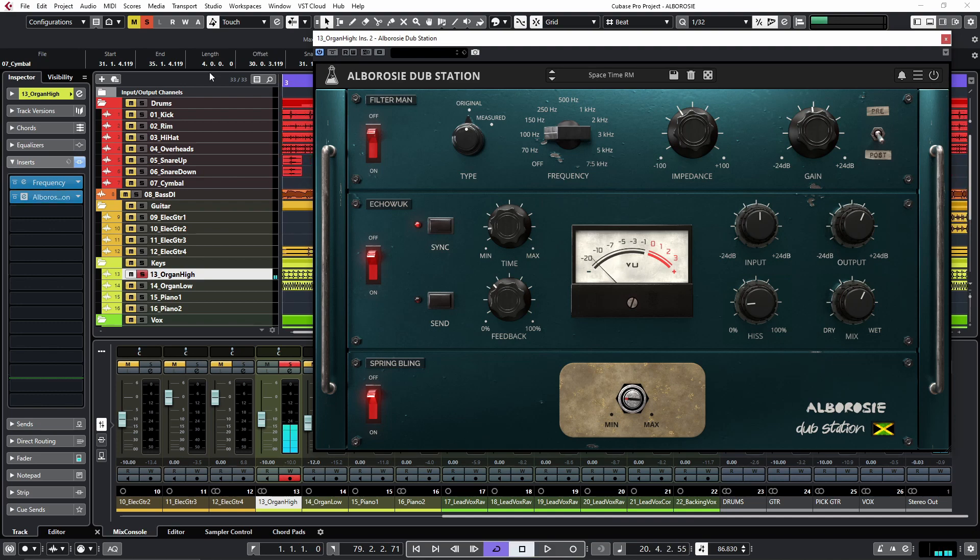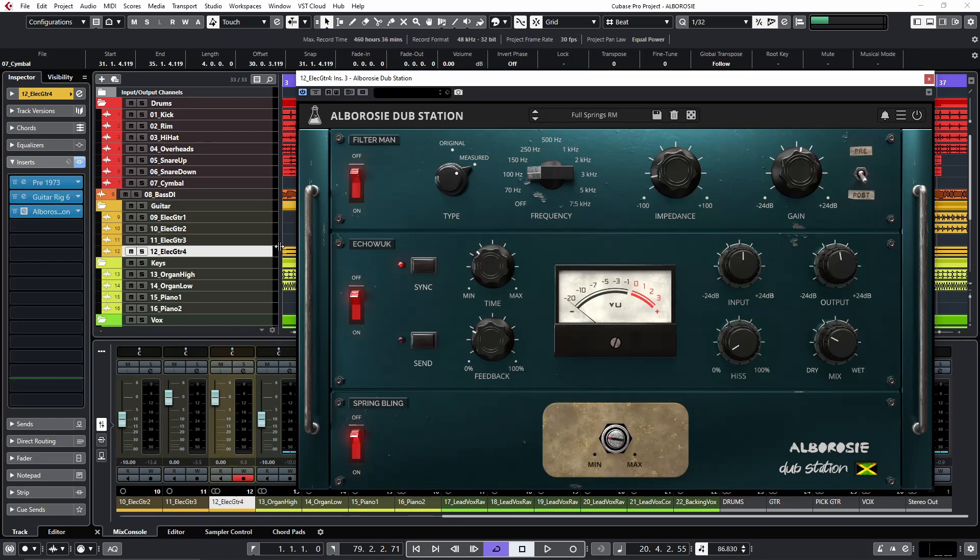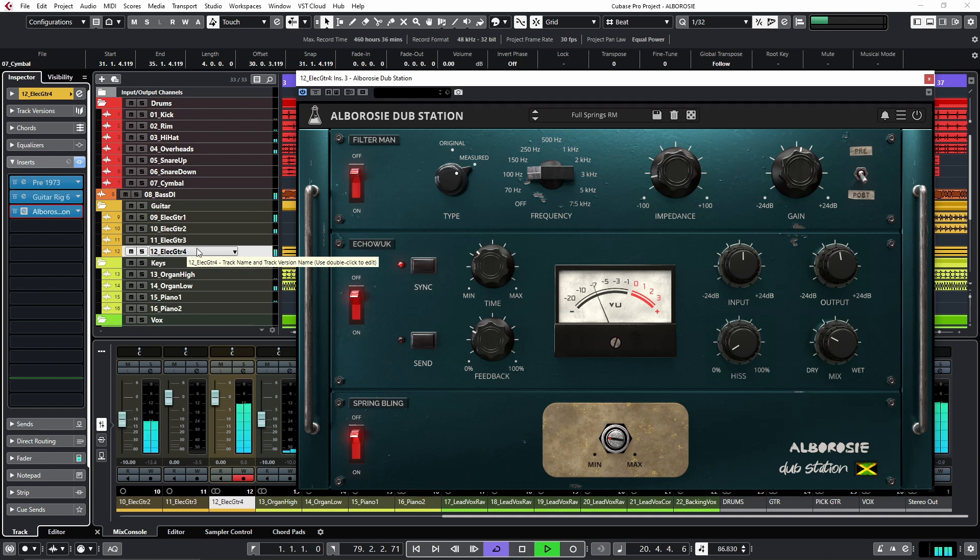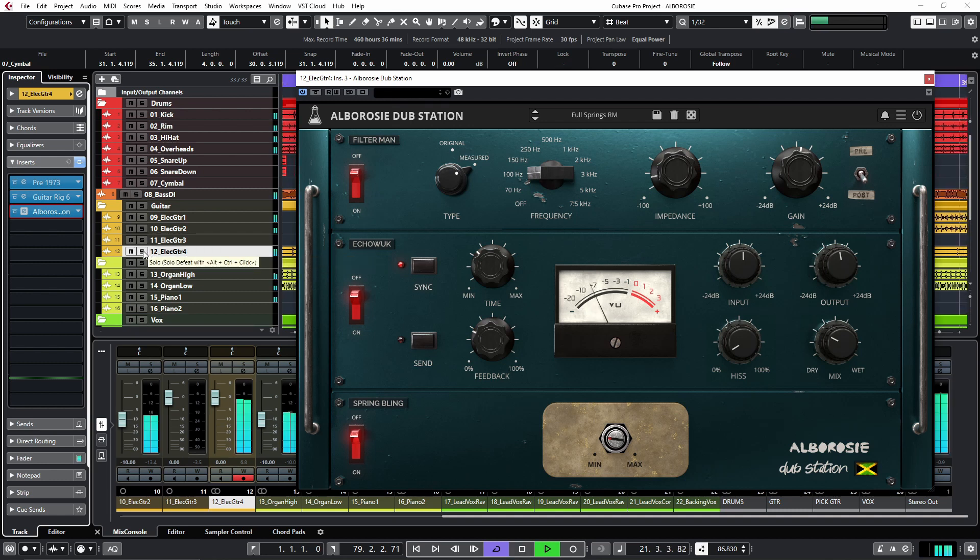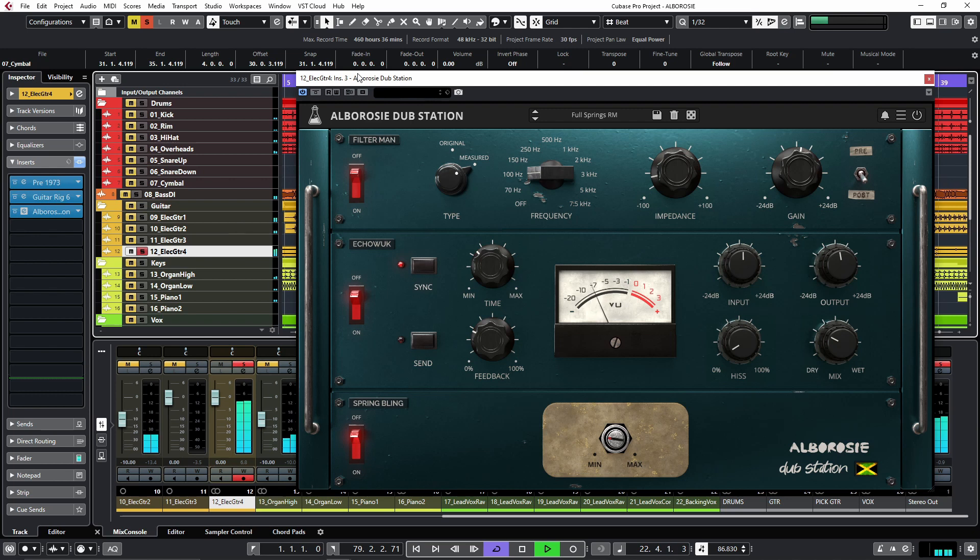Cool. Now let's try the guitars. Now I have a few guitars here. Let's go for the solo guitar. Very distinctive sound.